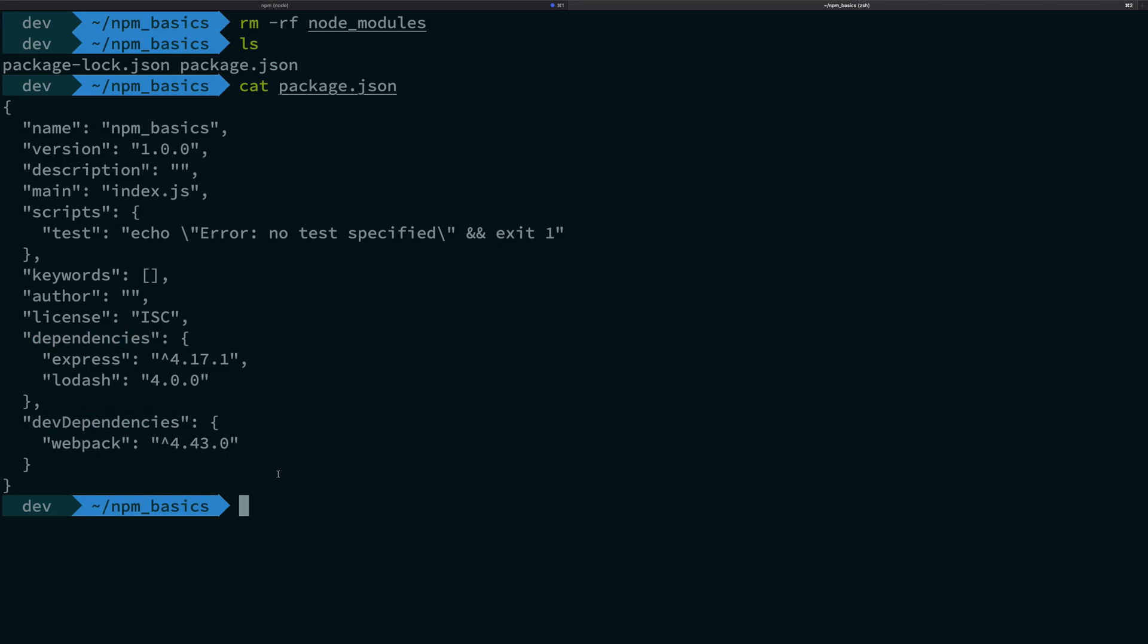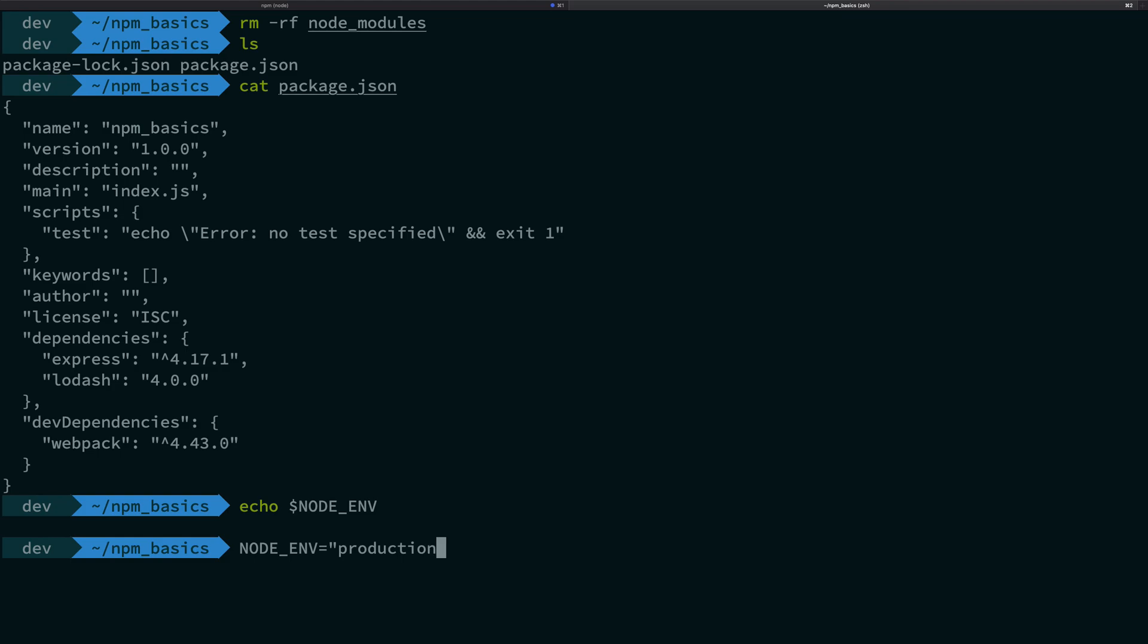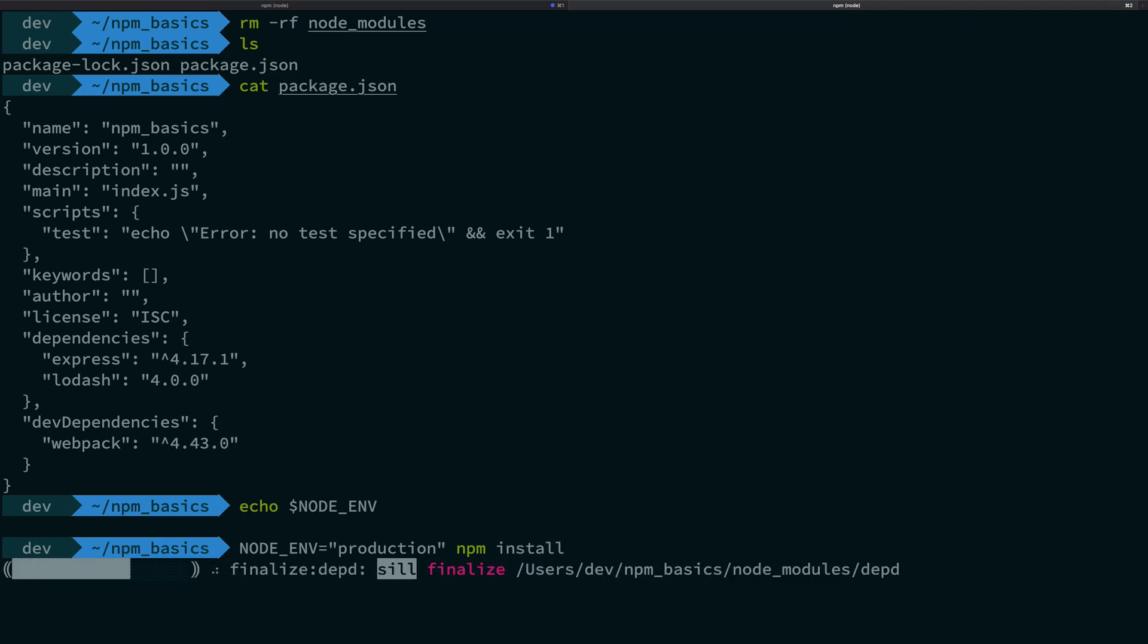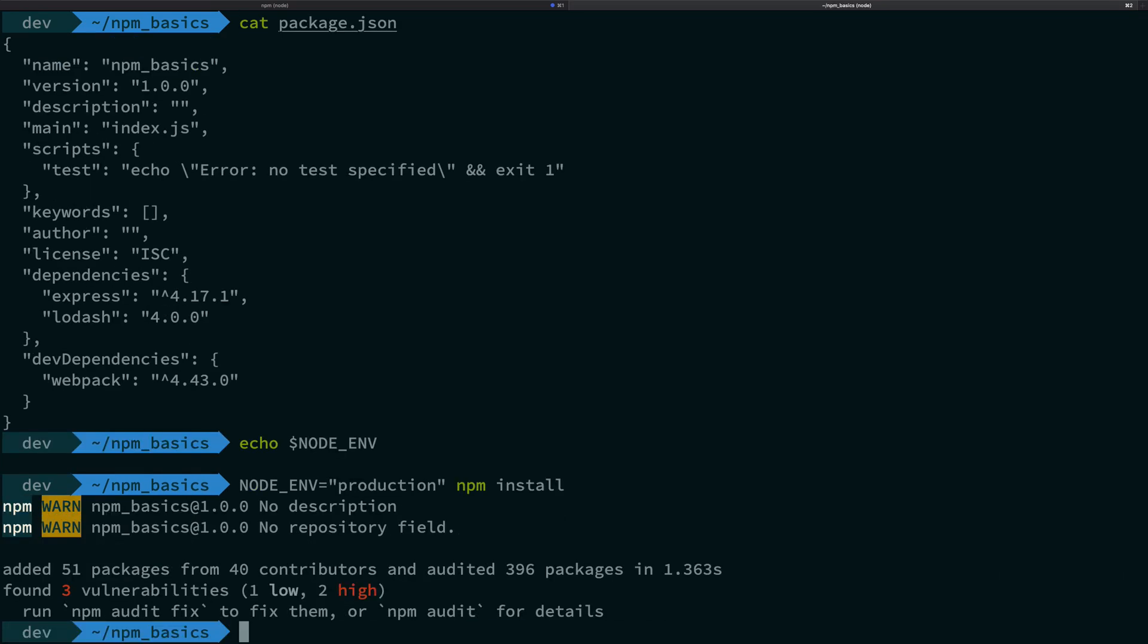I'm going to do one thing. I'm going to say echo NODE_ENV here. You see that it's blank, this environment variable is blank. So what I'm going to say is I'm going to say NODE_ENV is production. So that means I'm tricking npm into believing that my computer is actually a server. And then what I'm going to do is I'm going to do an npm install.